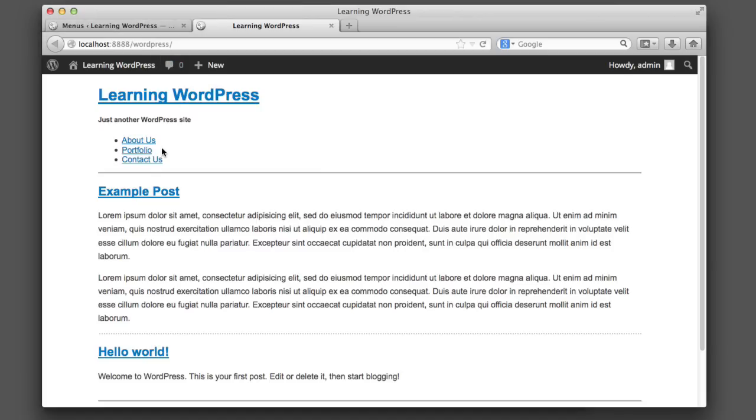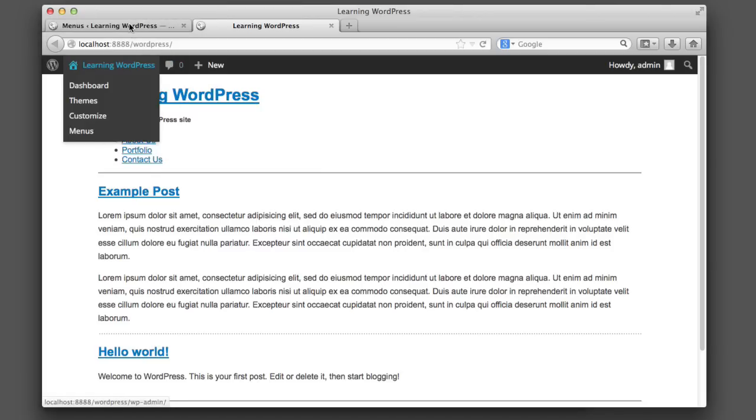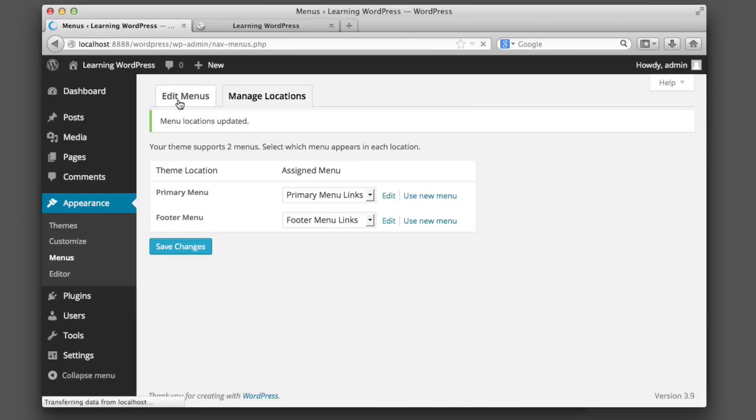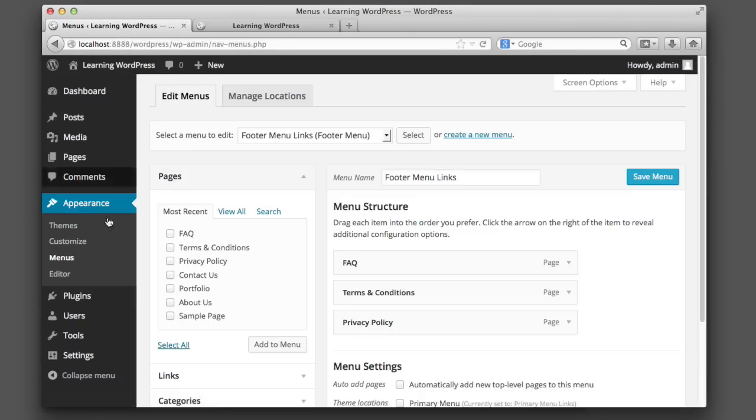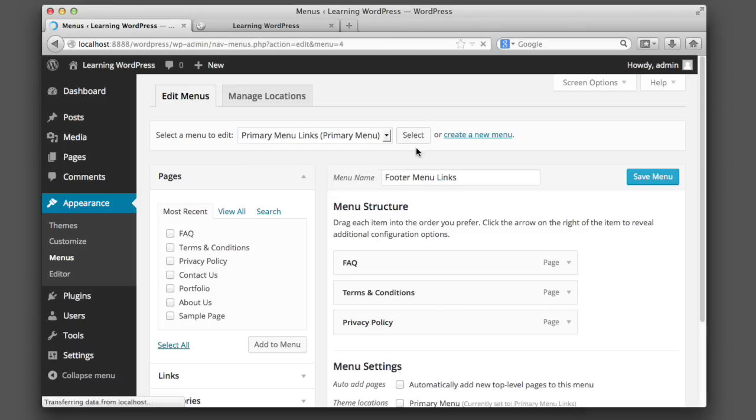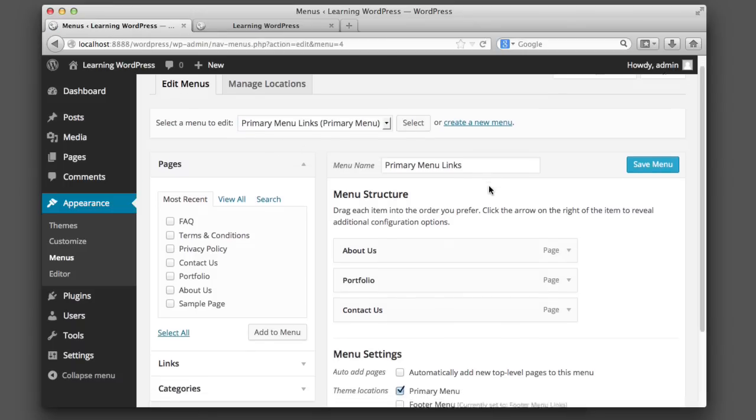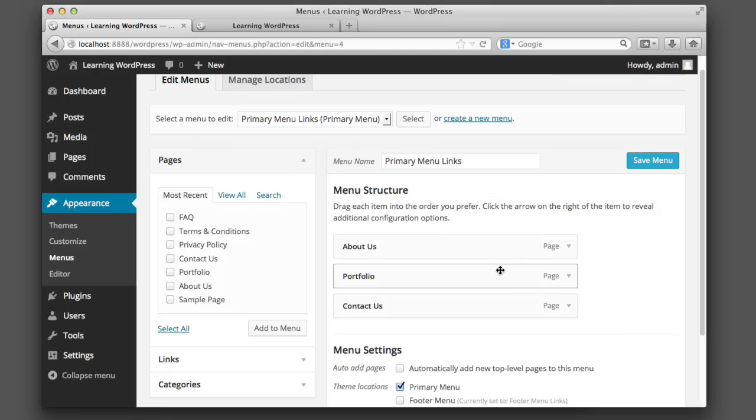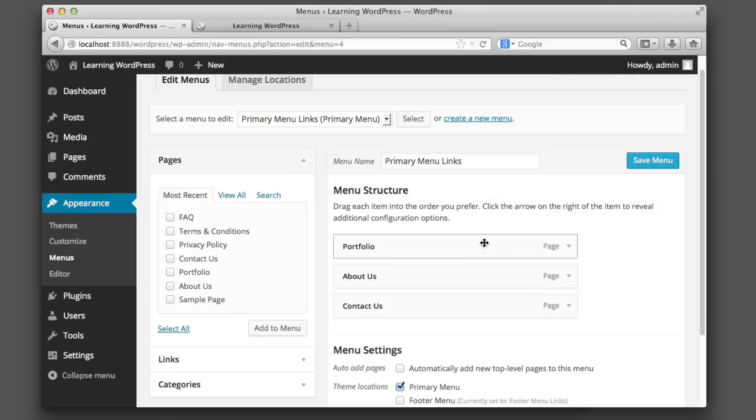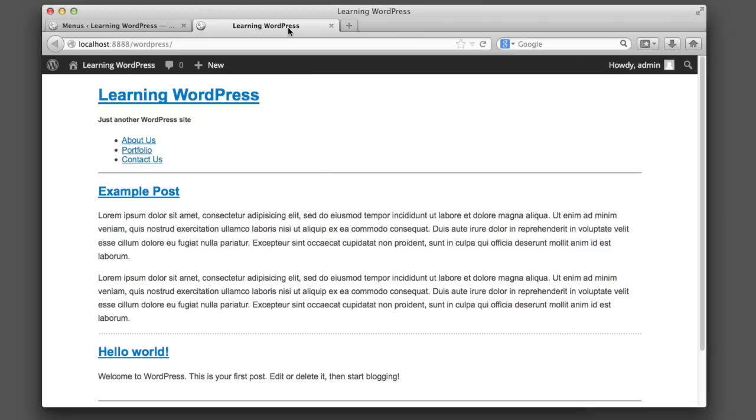So for example, what if we want portfolio to actually be the first link instead of about us? Well, watch how simple that is. We simply go to edit menus under the appearance tab and menus. And then we'll select our primary menu again. And watch, we can just drag and drop. So we'll drag portfolio up to the top, release it, click save menu. And we're done.